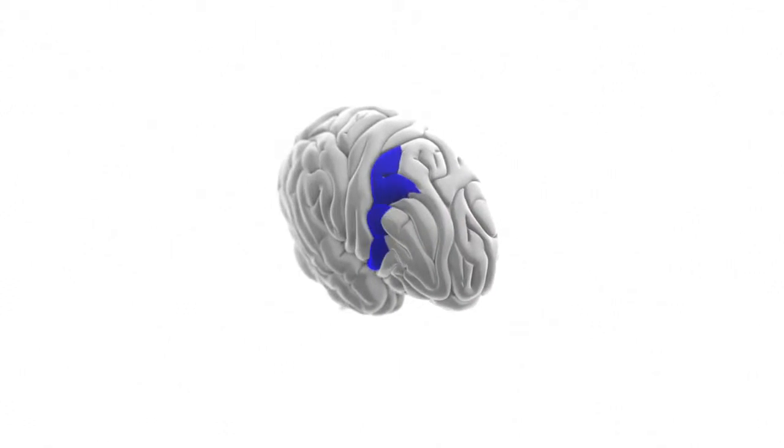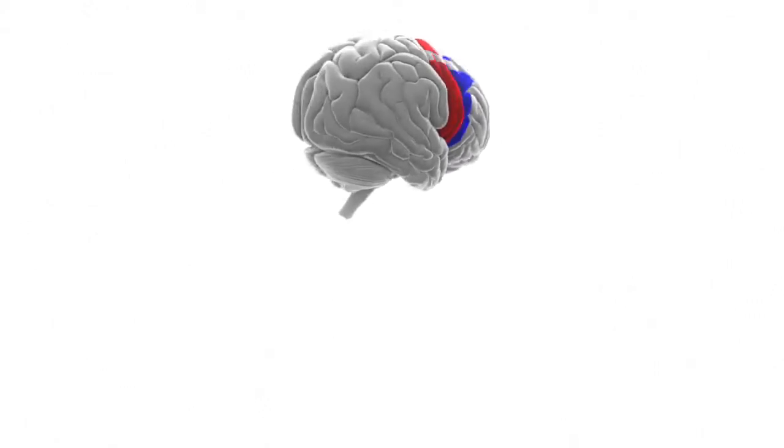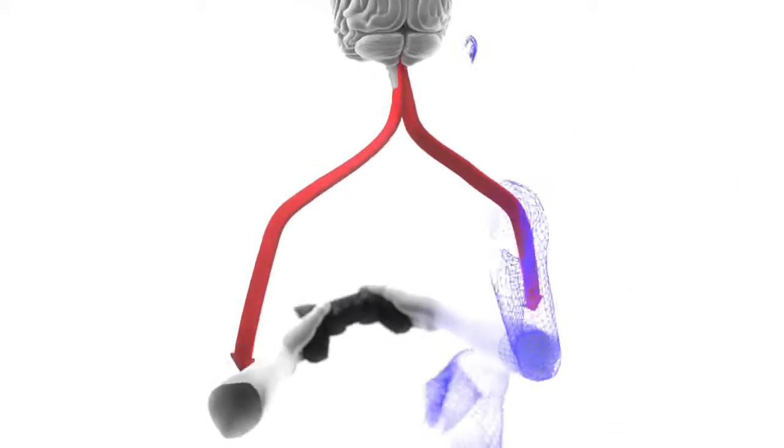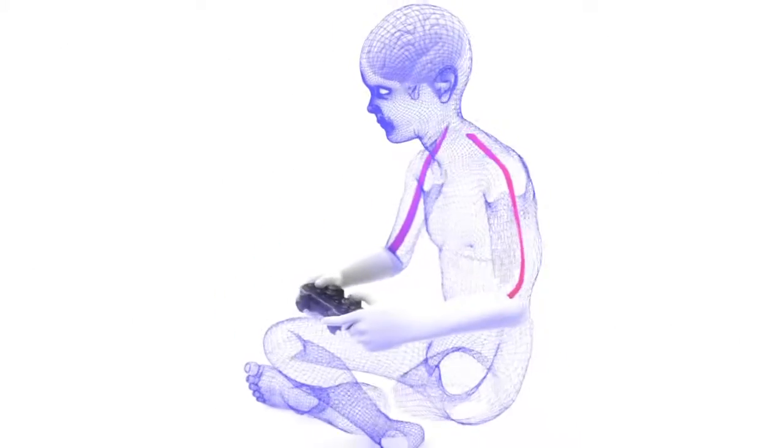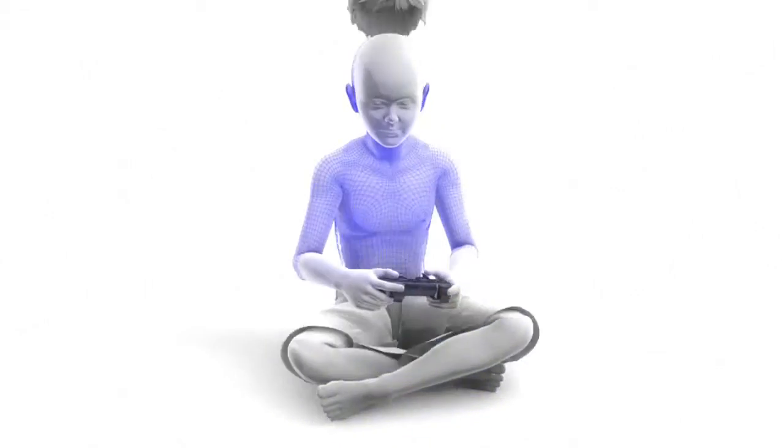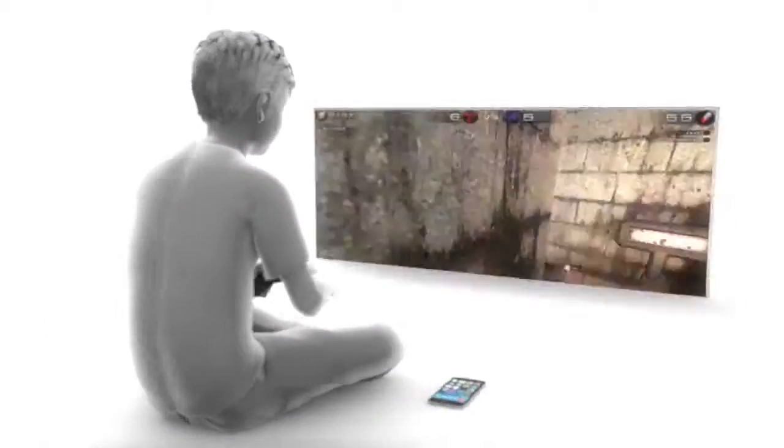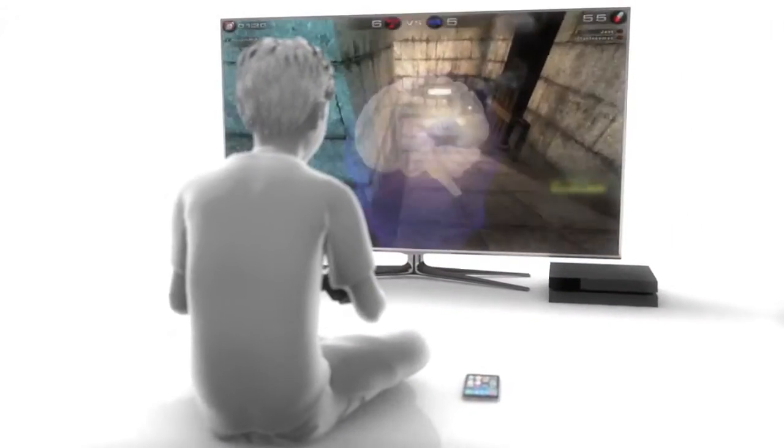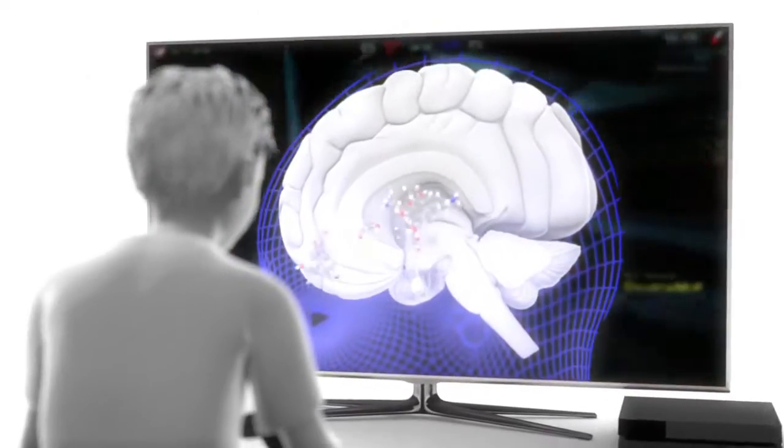Our actions are governed by the premotor and motor cortex areas of the brain. Children who've grown up in the digital age are exceptionally apt and quick in their actions thanks to the effects of reward-based video games they're accustomed to.